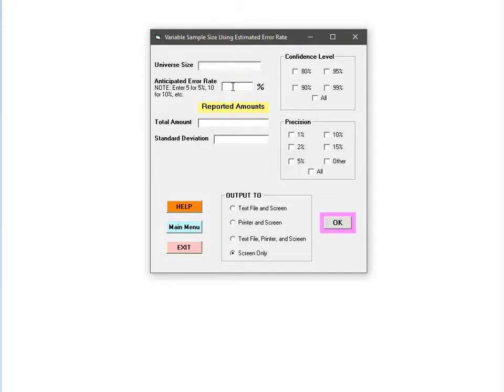Universe size is just the total number of items in the list that you plan to pull your sample from. The term universe here is the same as the term sampling frame. For this example, I'll use a value of 30,000.